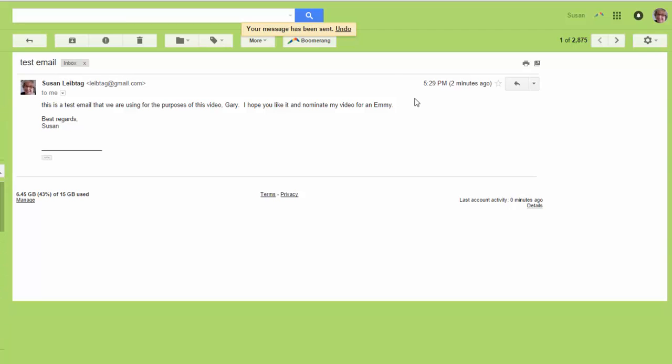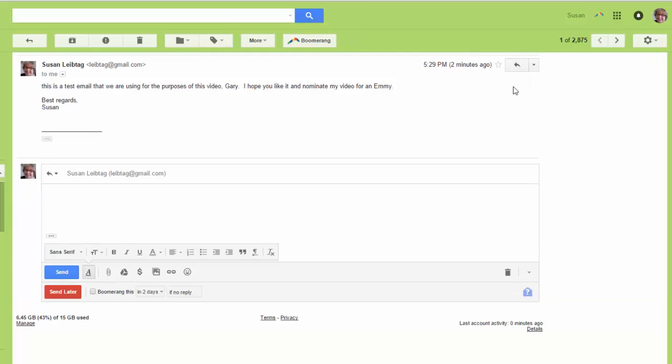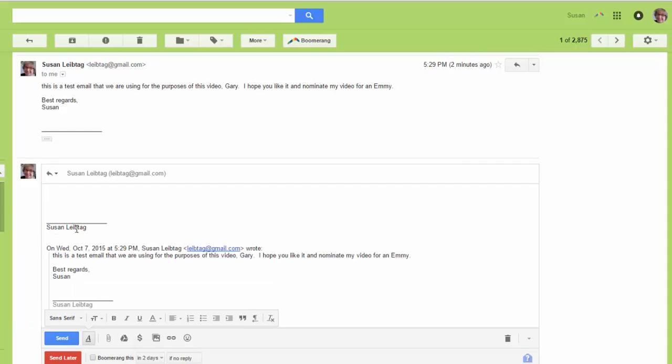Otherwise, you can hit reply. Okay, you can either show the original content of the email here or not, it doesn't matter.